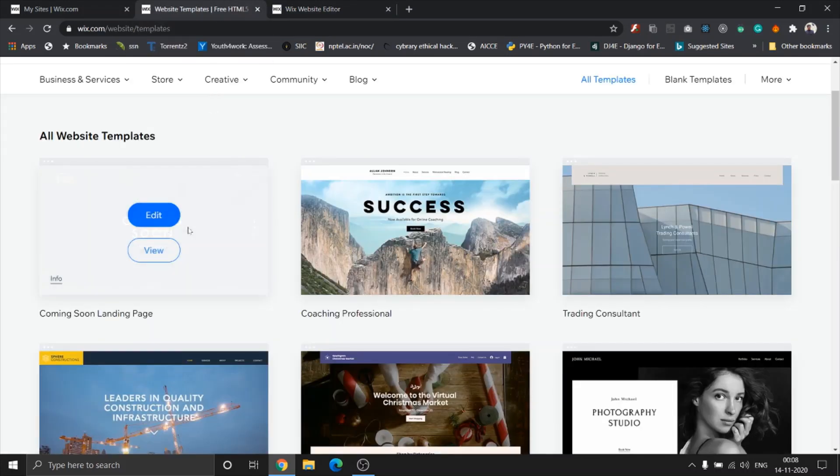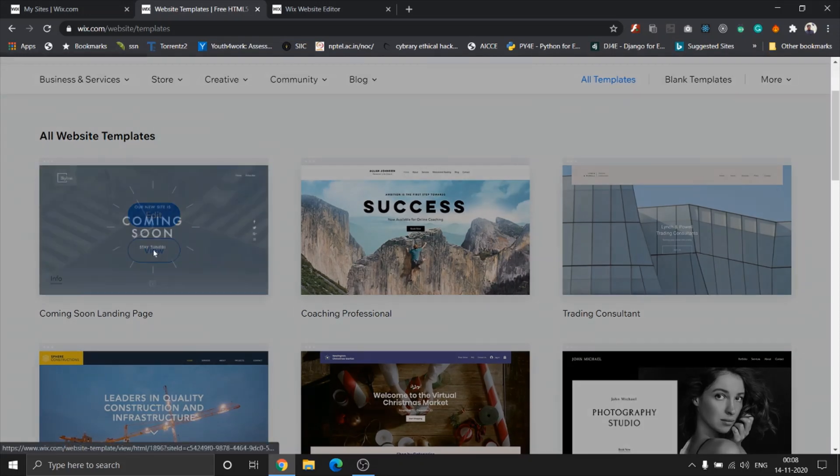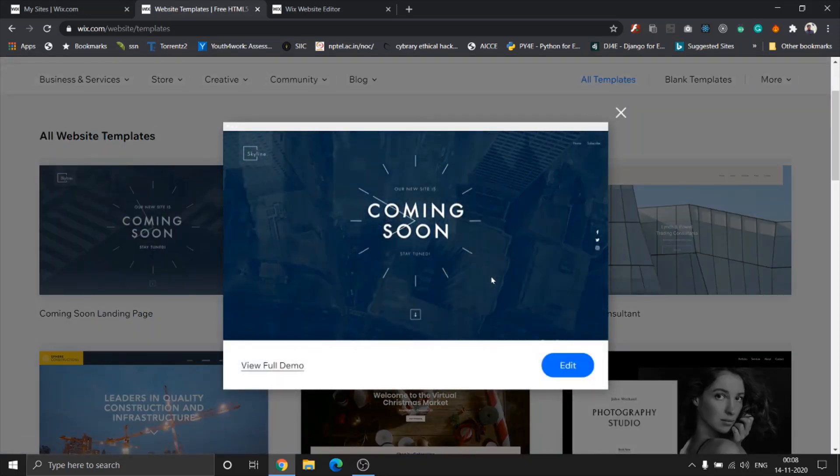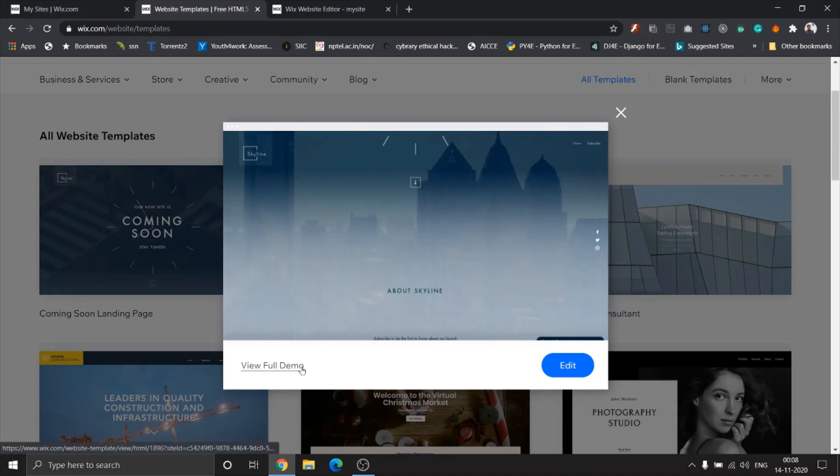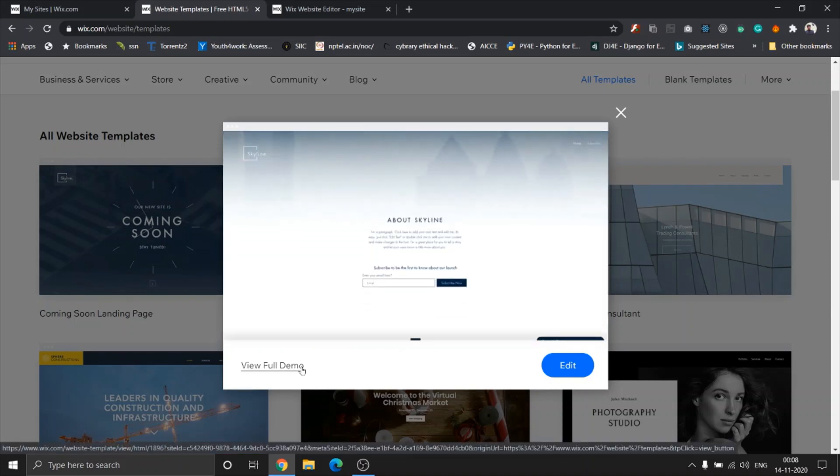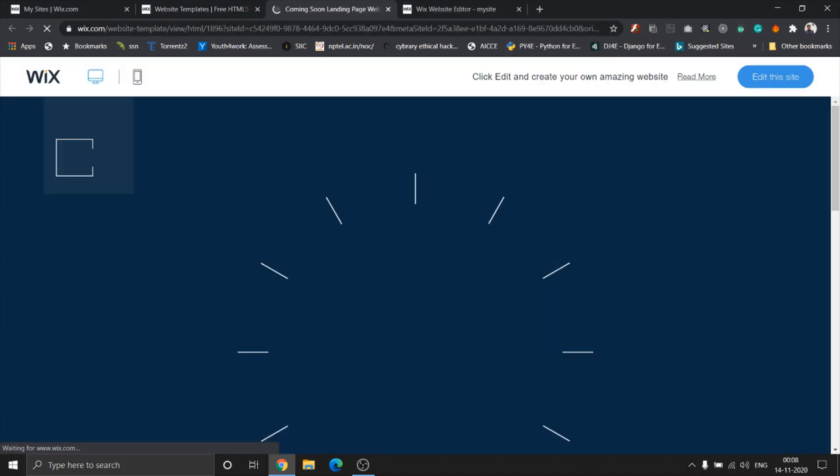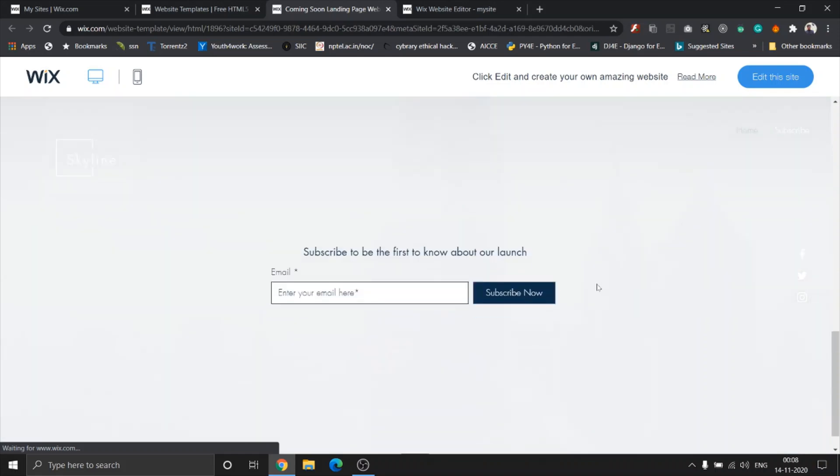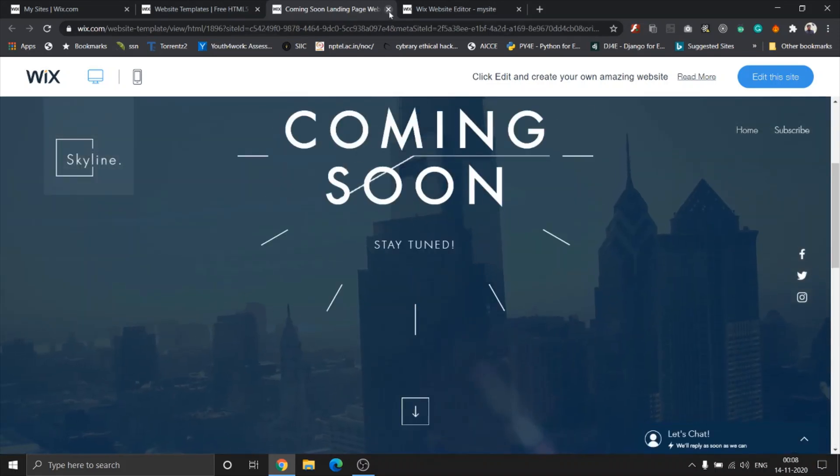For those of you who are new here, you can see that there are two options that pop up when I hover over a template. The view option is basically used to give you a preview like a small gif, but you can also click on view full demo and it will load the whole site as if it's for a real user.